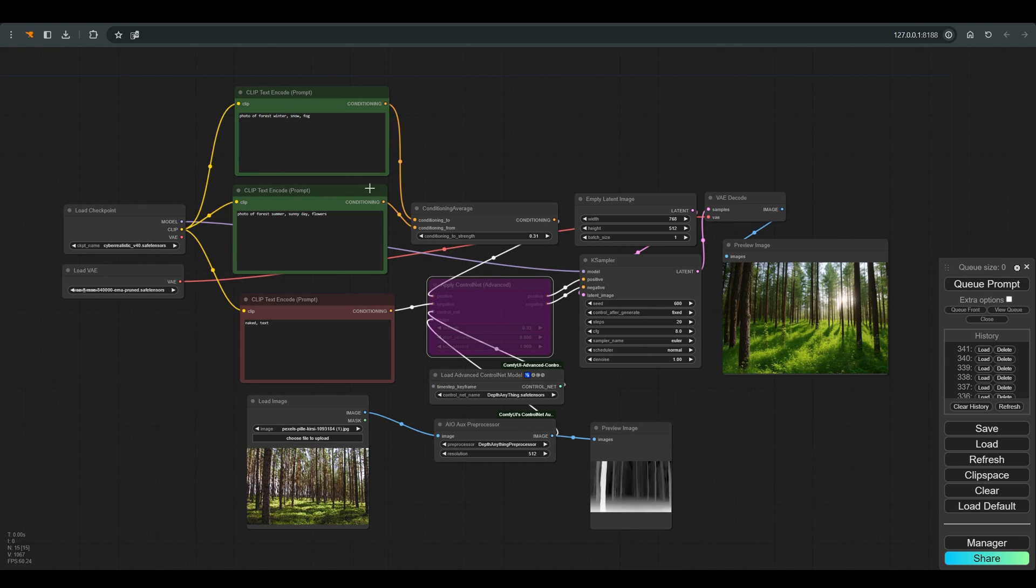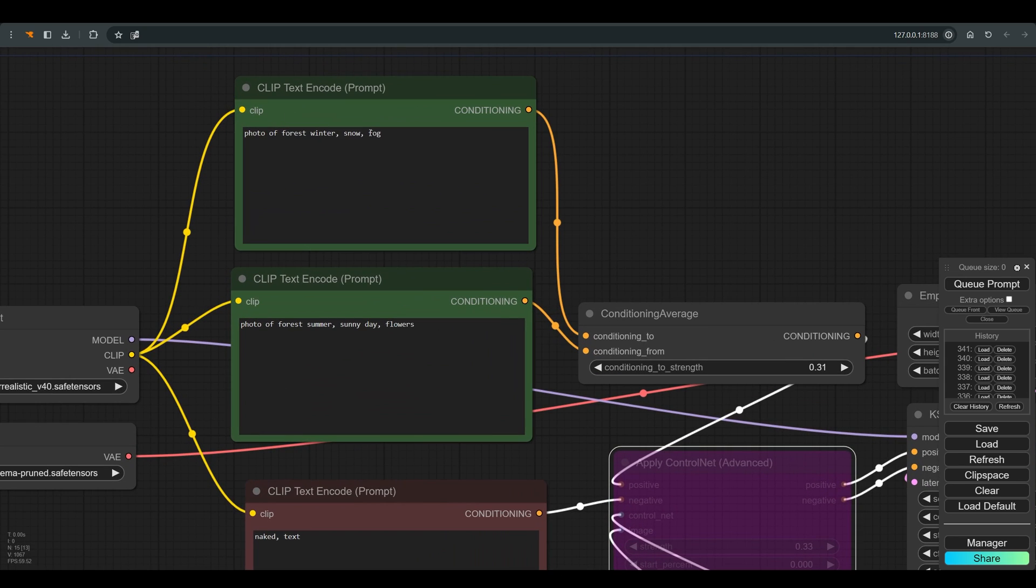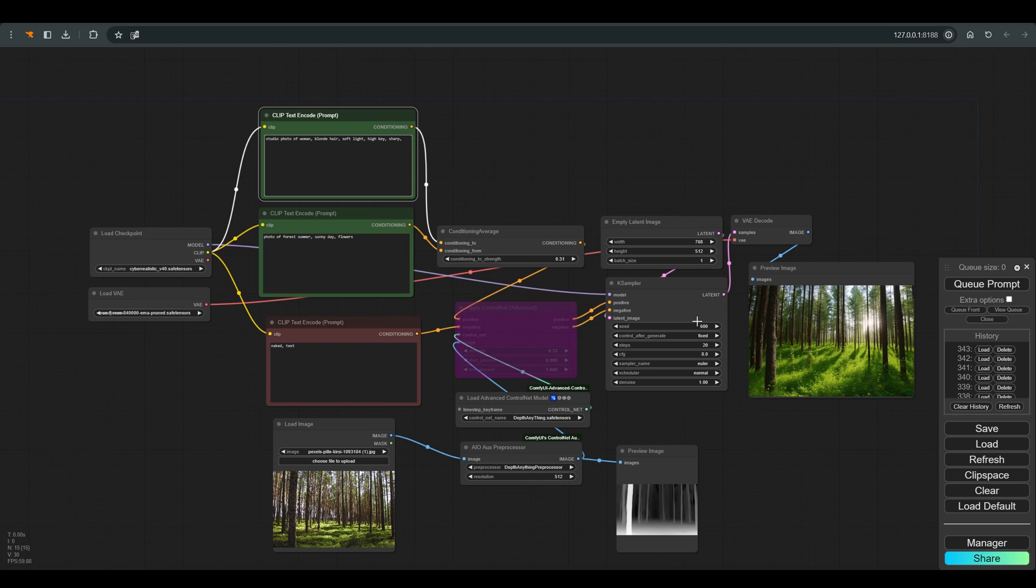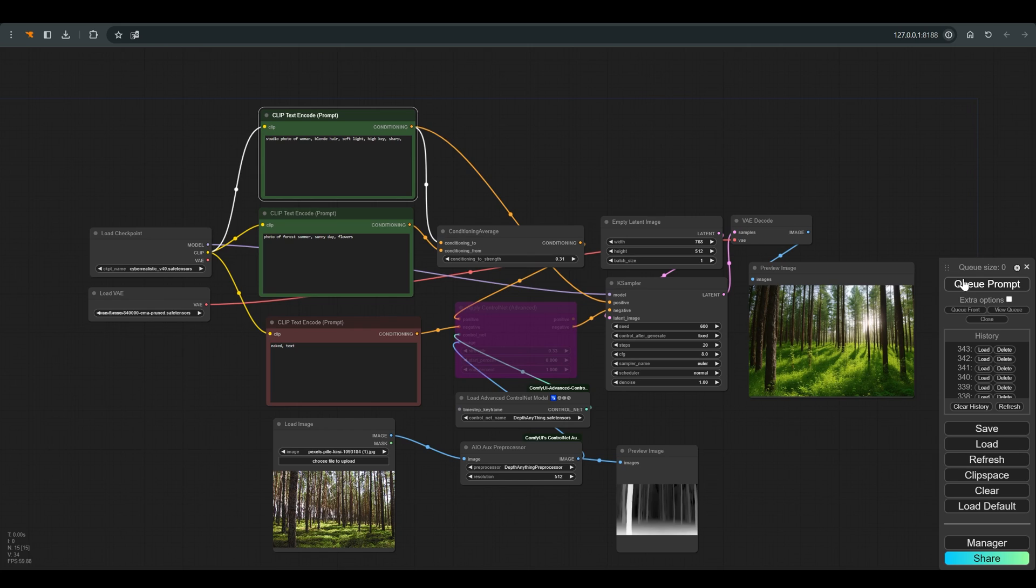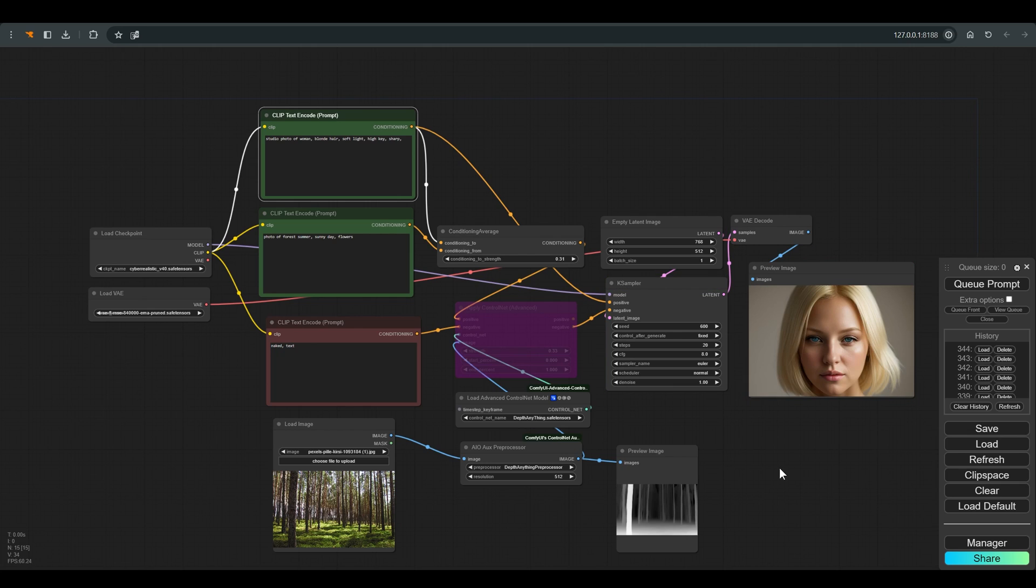I will bypass the ControlNet and write a simple prompt: studio photo of woman, blonde hair, soft light, high key, sharp. I skip the conditioning average for a moment and connect the positive prompt directly to the KSampler and press queue.